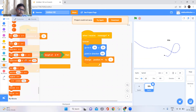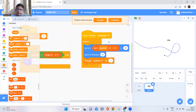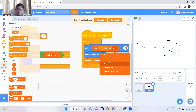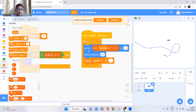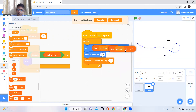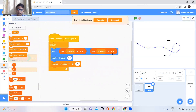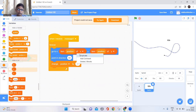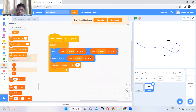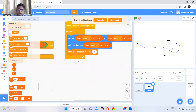Now fill in the blocks: for 'go to x', use 'item position of x' from the list — it should match the list name. Duplicate for 'y' and change x to y. For 'point in direction', use 'item position of d'. Then for the change block, increase position by 1 each frame so it steps through the list.